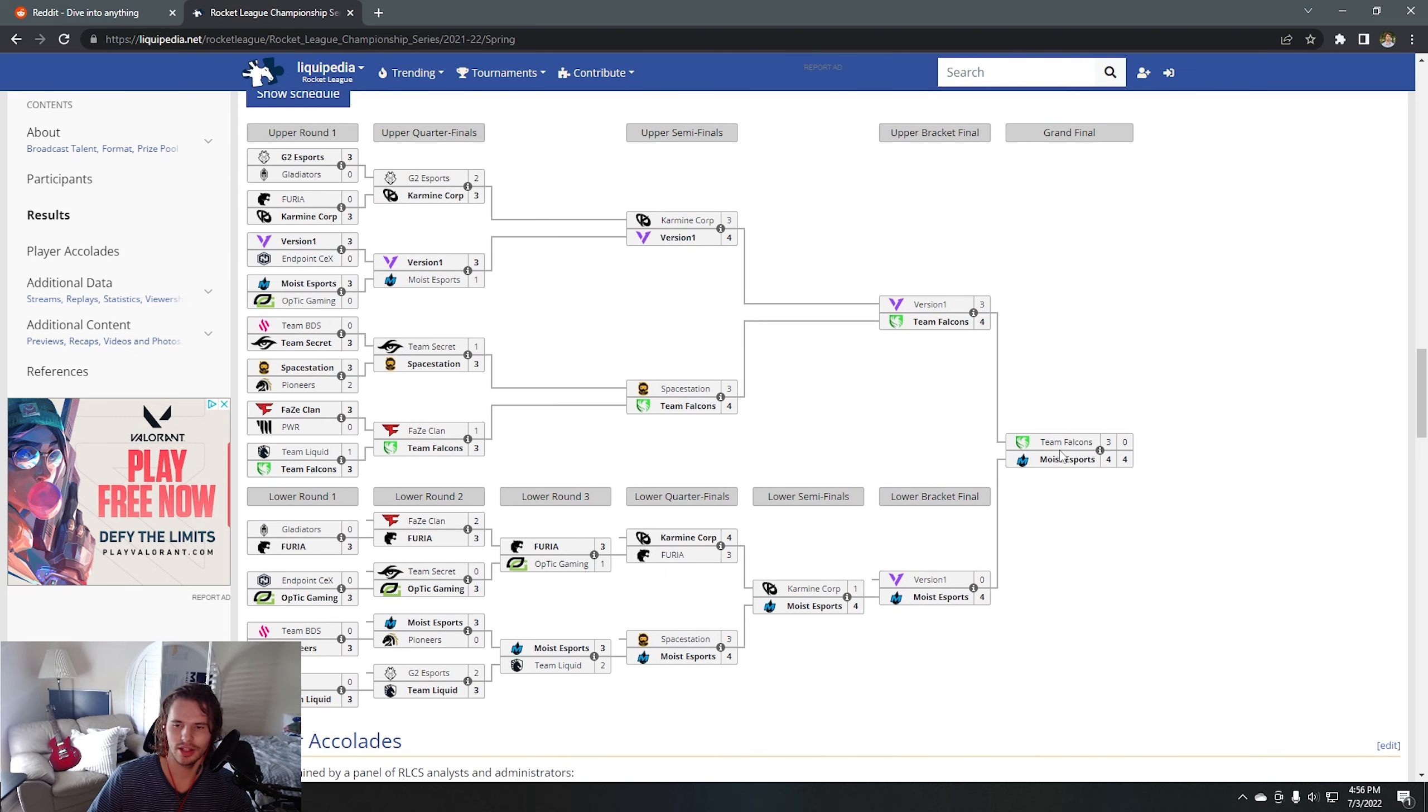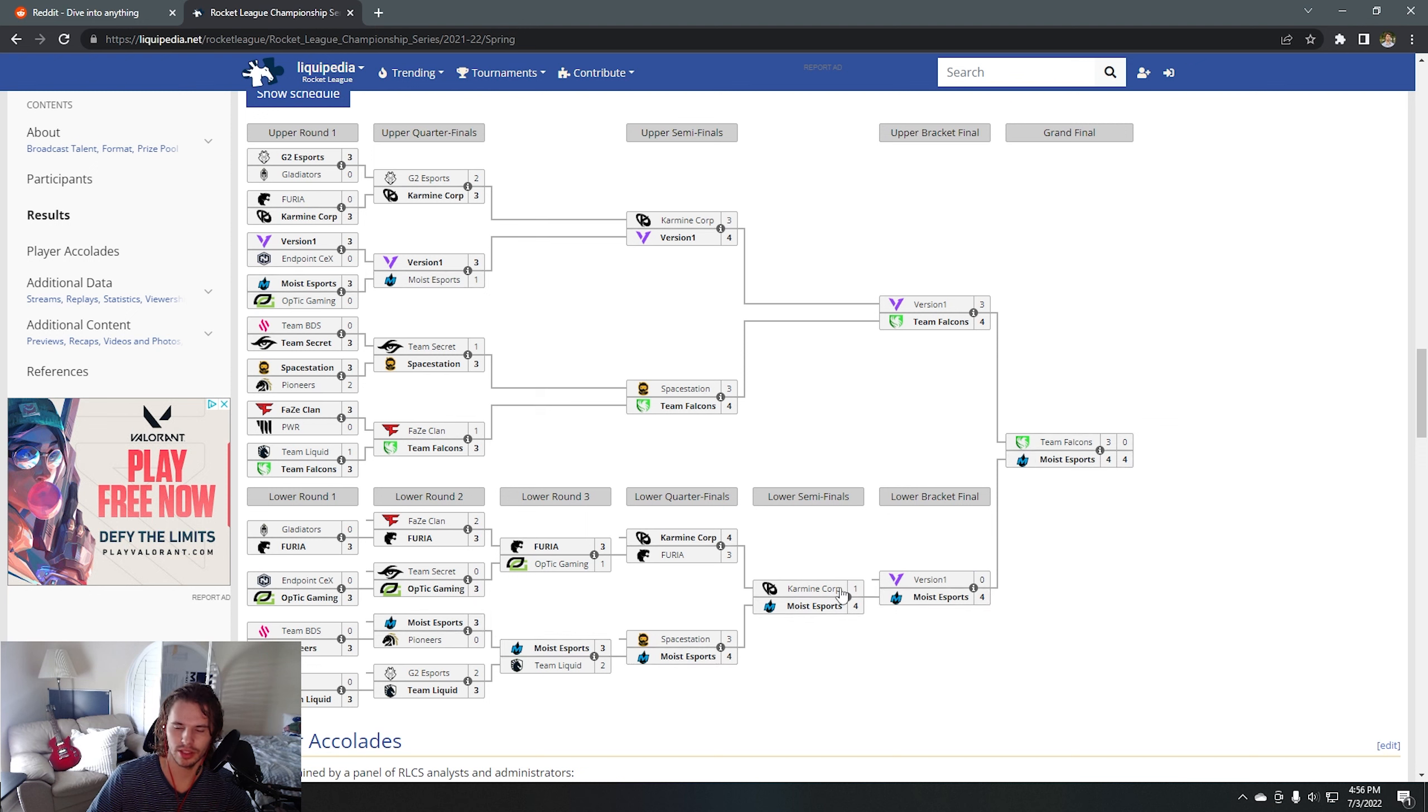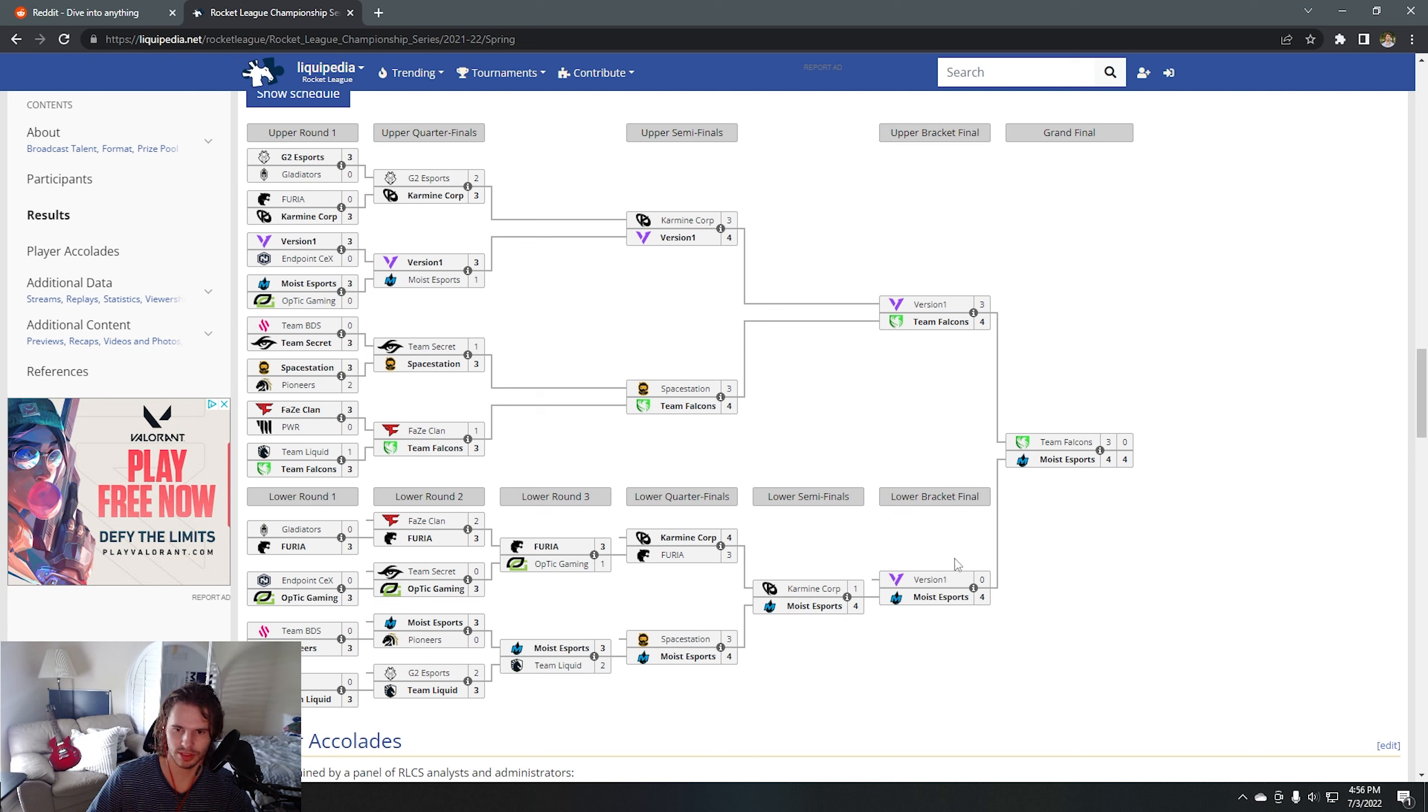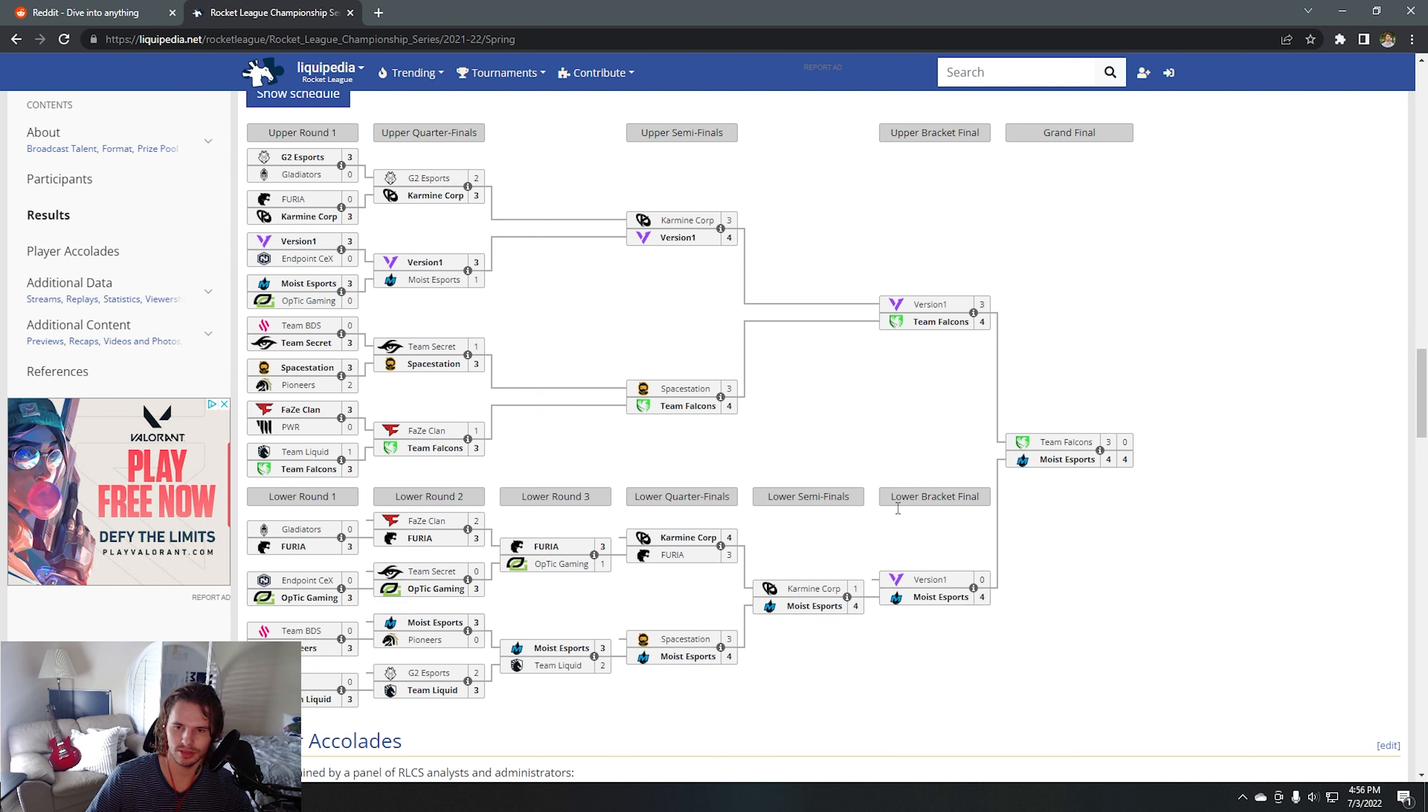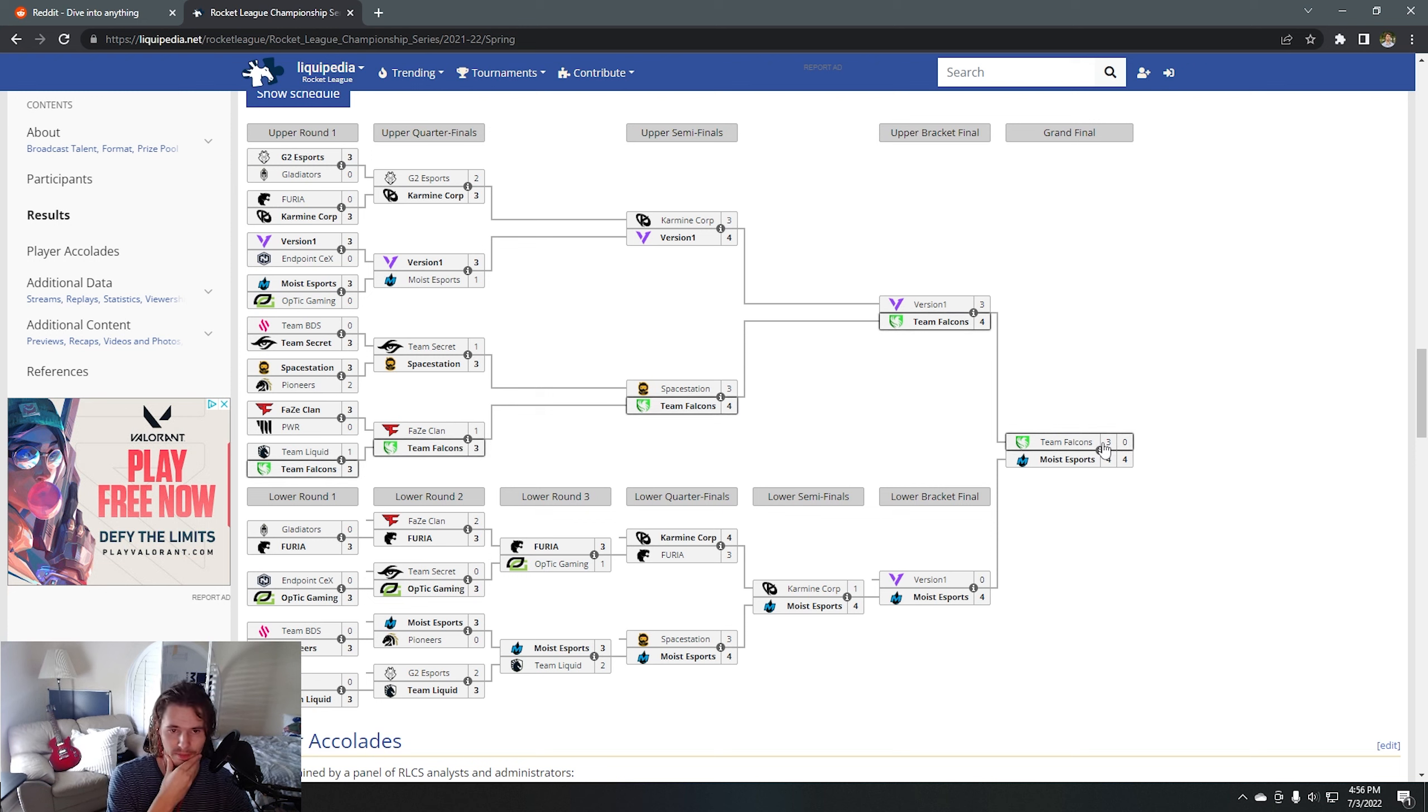Moist won 4-4, Falcons won 3, KC won 1. They went 16 and 4 on Championship Sunday, which is absurd. That is literally the best teams coming from the losers bracket with the bracket reset against just an unstoppable Falcons team.